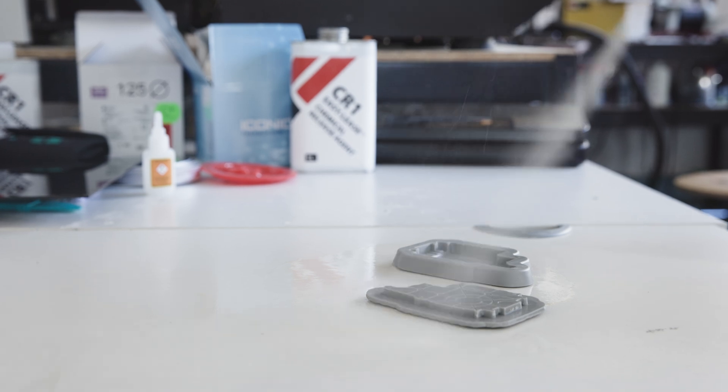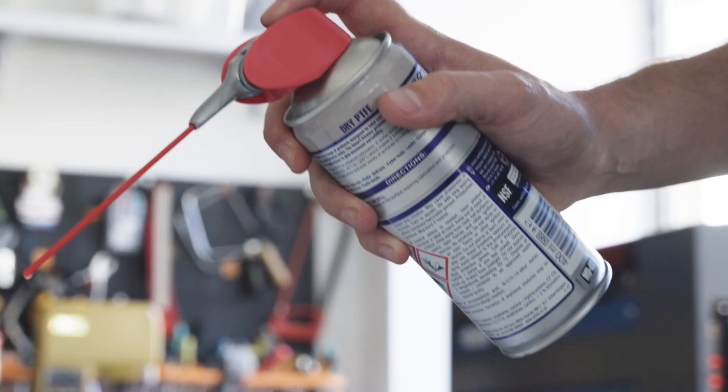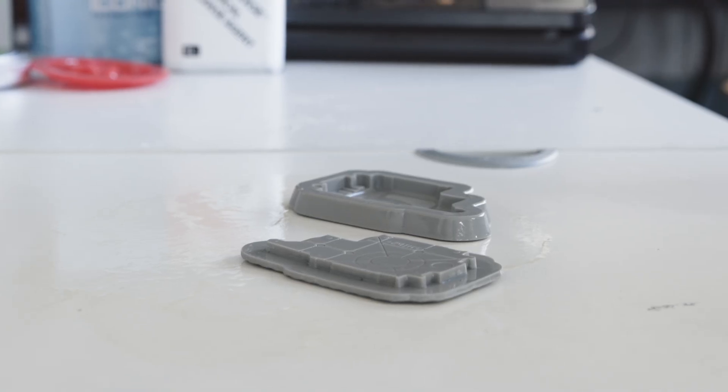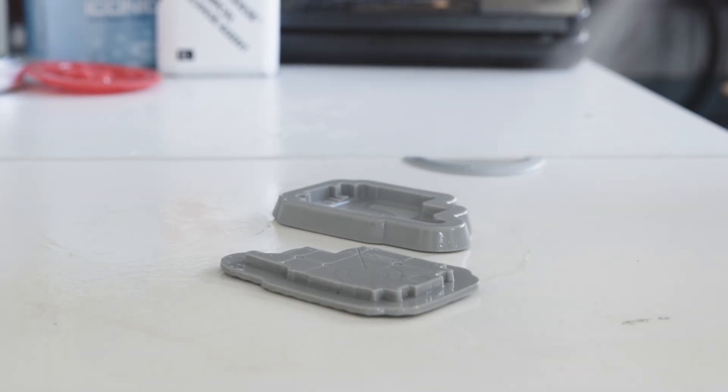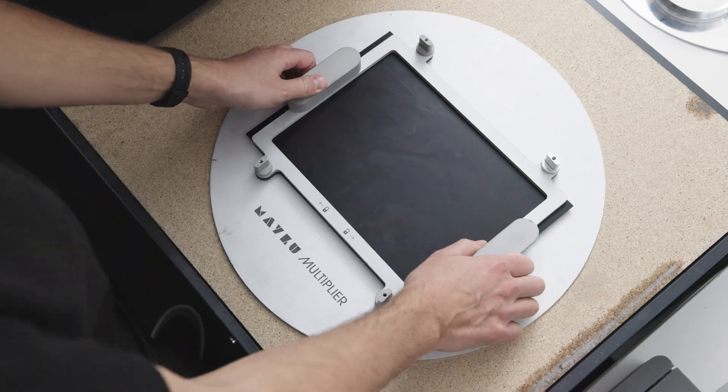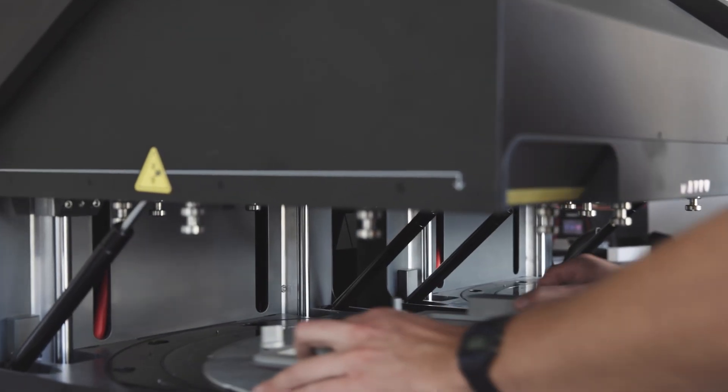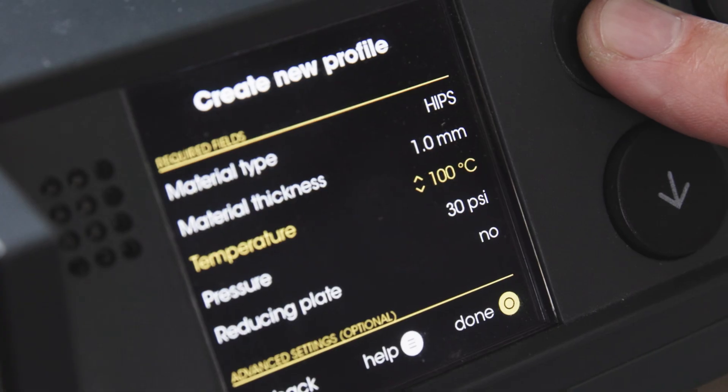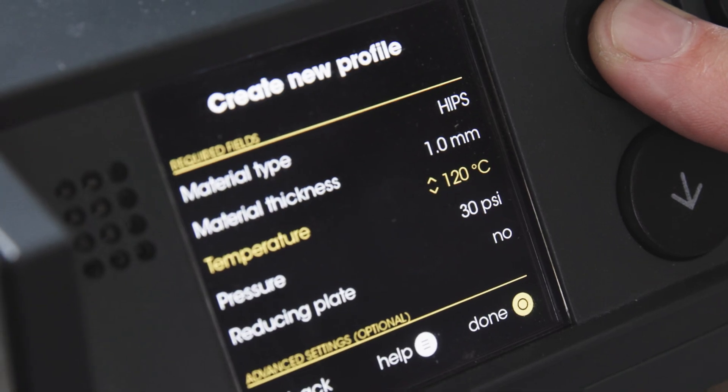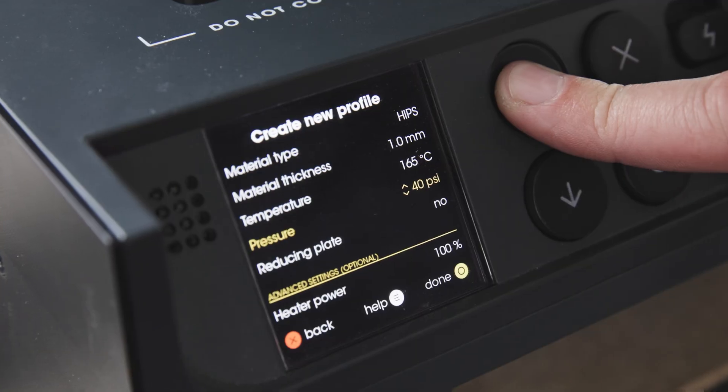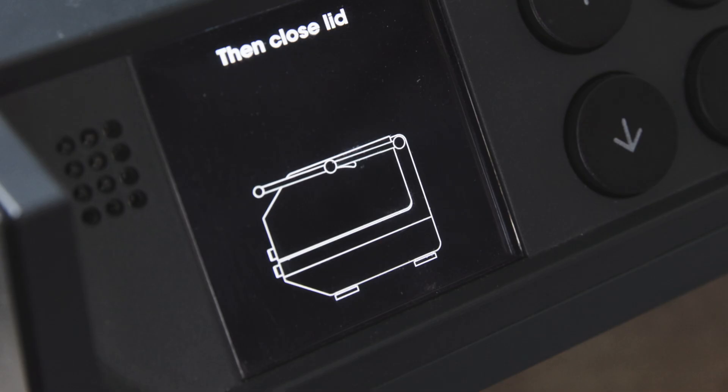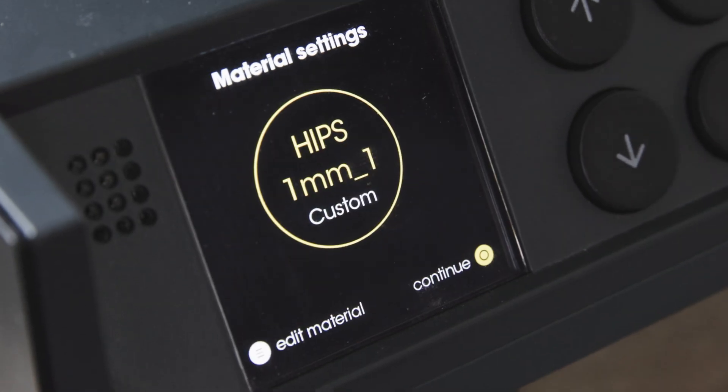To prepare your tool for thermoforming you want to give it about four coats with a dry PTFE spray and now we're using a sheet of pure black HIPS. You can create a completely custom profile for the material that you're using or one of the profiles on the machine.